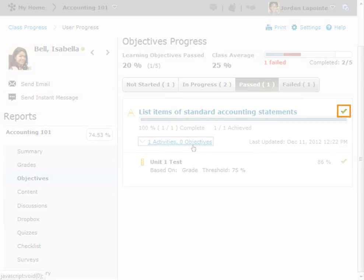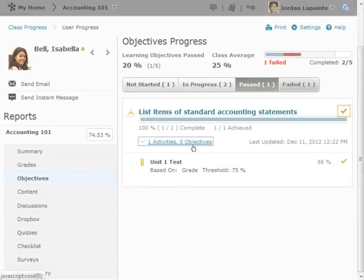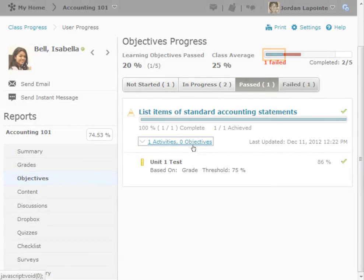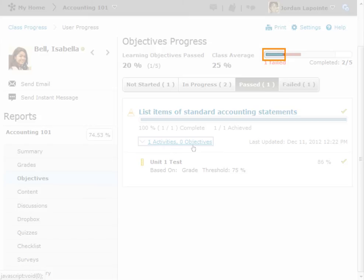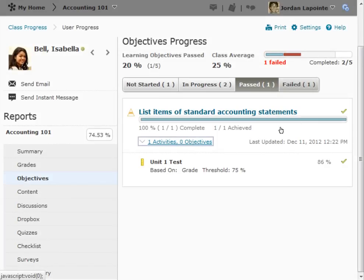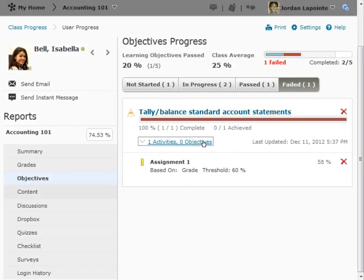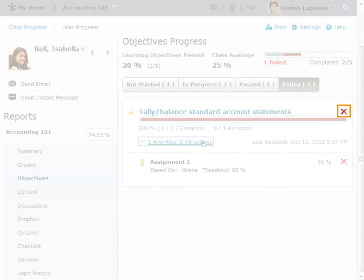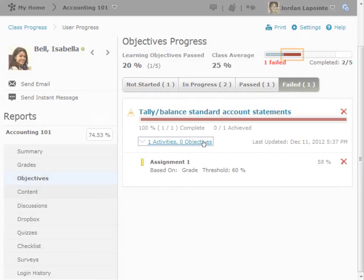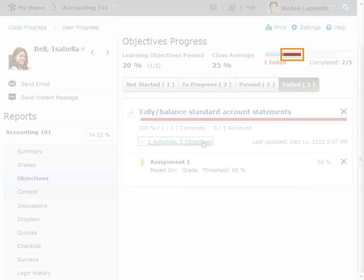The checkmark icon indicates that this objective was passed. This item is represented on the Progress bar by the thin shaded bar. Lastly, one objective was failed, as indicated by the X icon. Failed items are represented by thin red bars within the Progress bar.